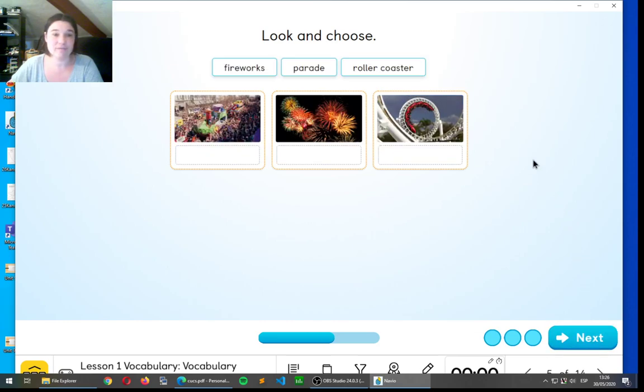Okay. Fireworks, parade, and roller coaster. Where do they go?